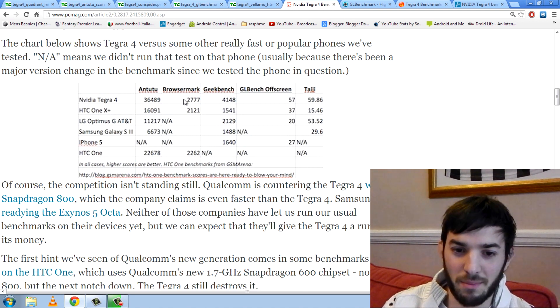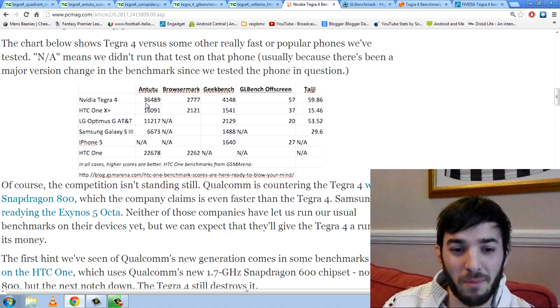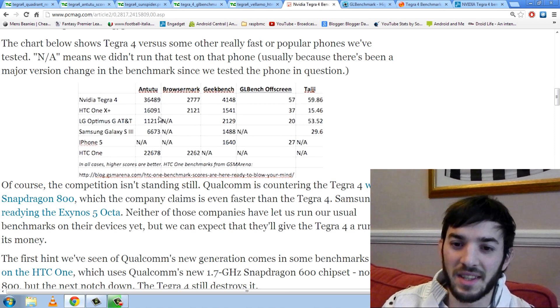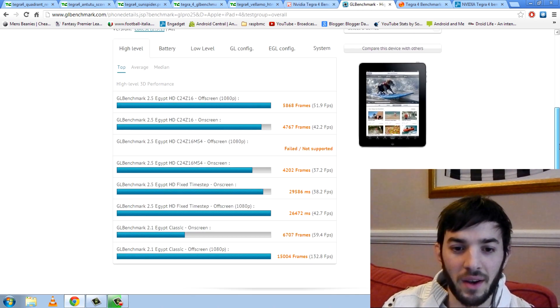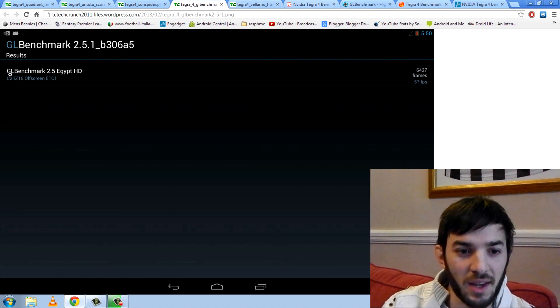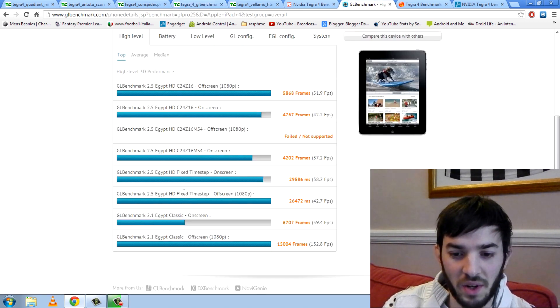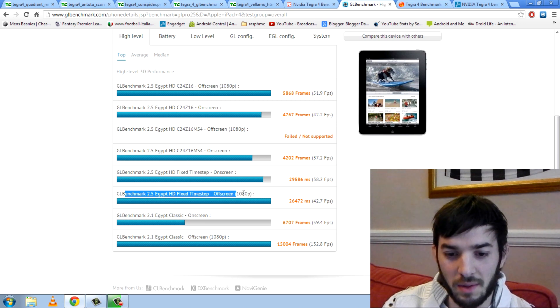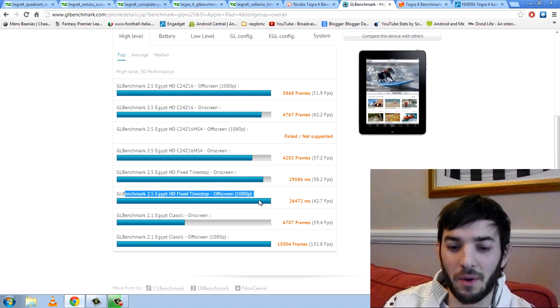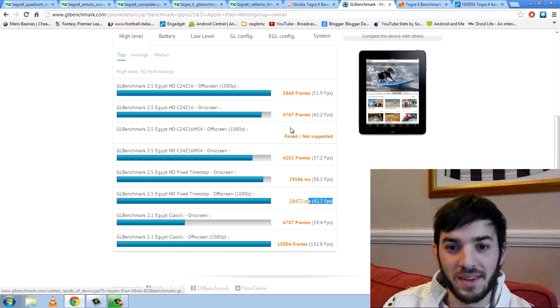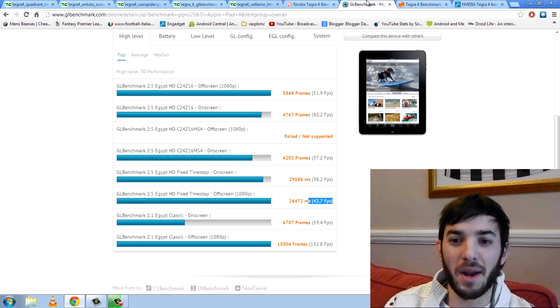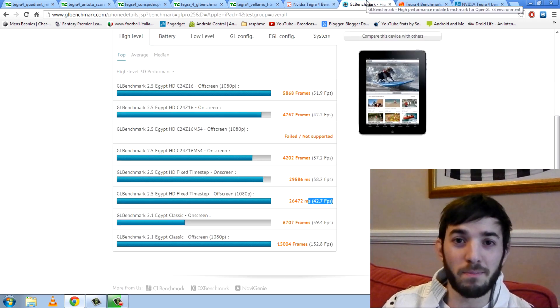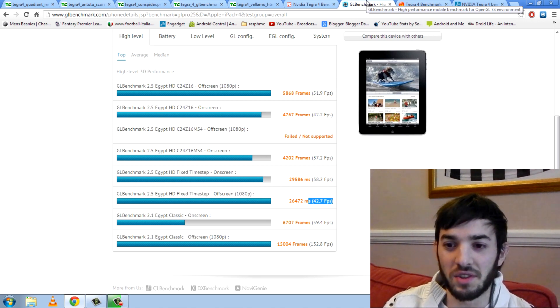Geekbench, it smashes it. BrowserMark smashes it. And AnTuTu smashes it by a long shot on top of the HTC One X Plus or any other device. And it's crazy. And I've just opened up the iPad 4 benchmarks here to make it a little bit fairer. And I'm guessing, I mean, the one that they show here is the Egypt offscreen test. So it's at 1080p, which I'm guessing is this one here, the Egypt 2.5 Egypt fixed timestamp offscreen 1080p test. Yeah, I'm guessing it's that one. I'm not completely sure, but the iPad scores 42.7, whereas the NVIDIA Tegra 4 here scored 57. So it could in fact be better than the A6X chip that's in the iPad, which was an absolute beast in terms of performance and graphics. So that's a good sign.